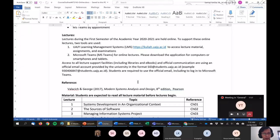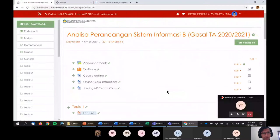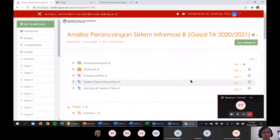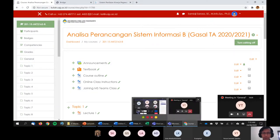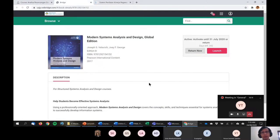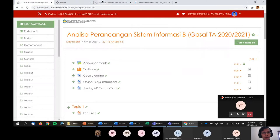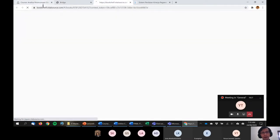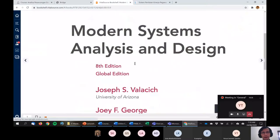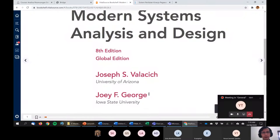All official communication will be using university email — you already have that with your student ID at students dot university. Most of the time assignments will be submitted using the course site, but if there is trouble we will use Microsoft Teams for submission. The textbook is already on the Kuliah site and you can access it using a bookshelf application on your mobile phone, tablet, or computer. It's called Modern System Analysis and Design by Hoffer and George — that's the main textbook.